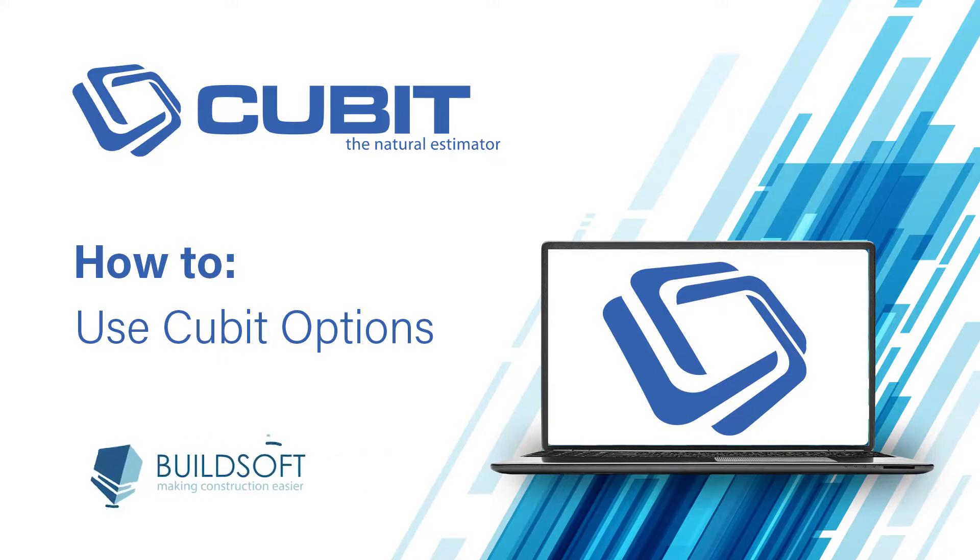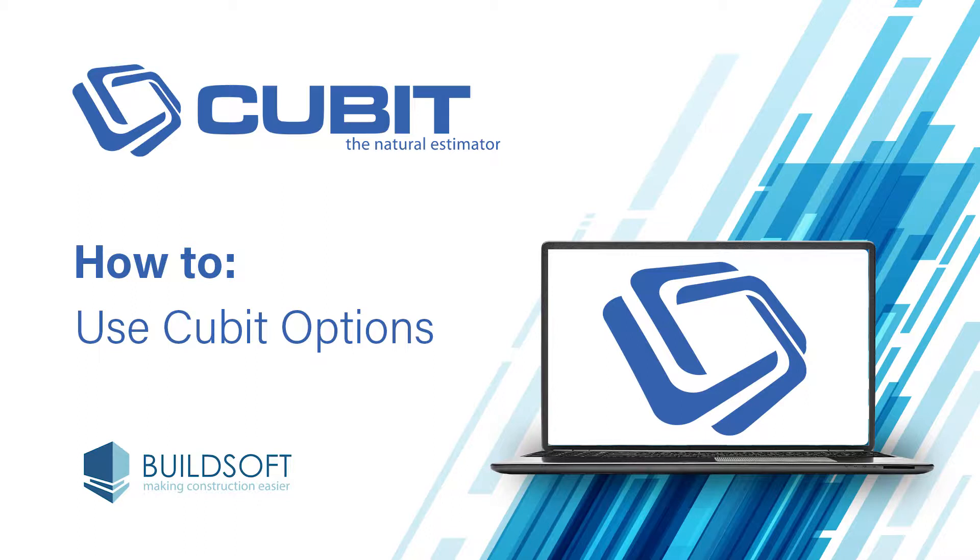Welcome to our Cubit how-to video series. Cubit is the natural estimating solution for a wide range of construction professionals, from quantity surveyors and commercial builders through to residential builders and subcontractors.